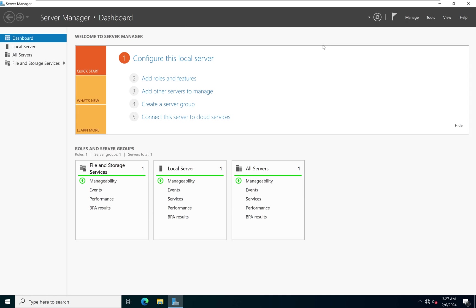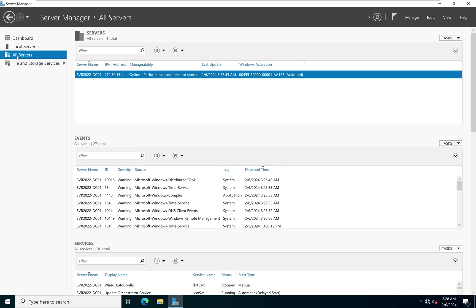From this dashboard, on your very left, you have the Dashboard, which is where we are right now. Then you have Local Server, you have All Servers, and you have File and Storage Services. Currently we only have one server, so when we click on All Servers we are just going to see the name of our server listed.